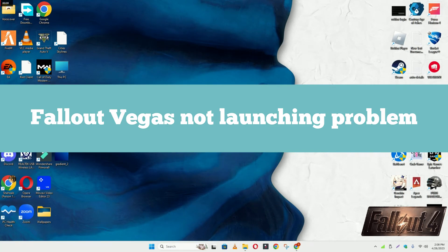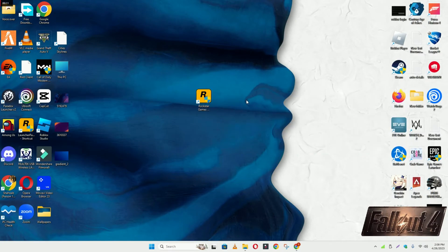Hello guys, welcome back to another video. In this video I will show you how to fix Fallout New Vegas not launching or opening problem in your Windows PC and laptop. To fix this issue, follow every step as I am showing in this video.